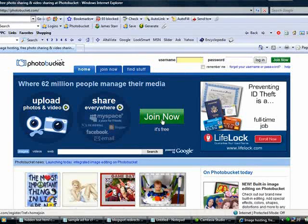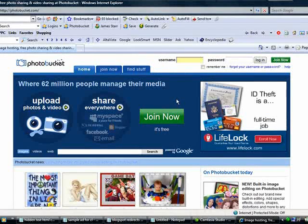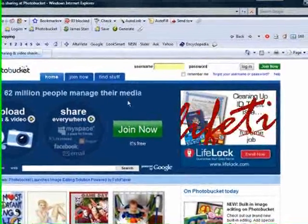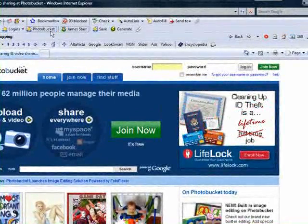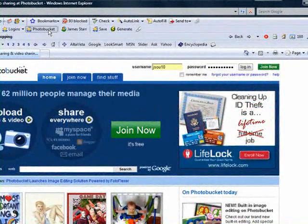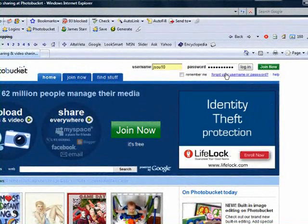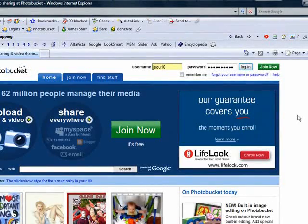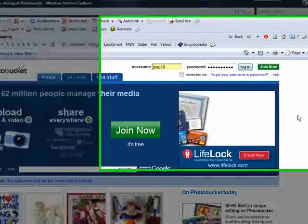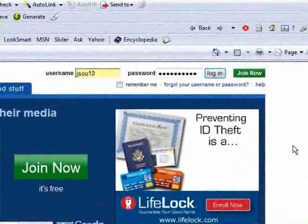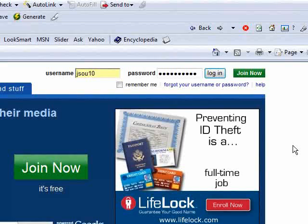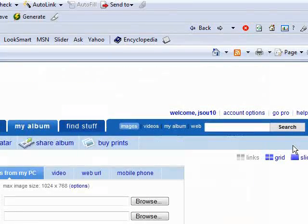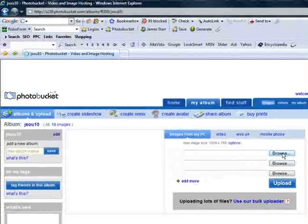I'm going to go to Photobucket. If you don't have an account, just hit join now and just fill out the information. Sign up for an account. It's very easy. I'm not going to go through that. I'm just going to log into my Photobucket account here. Just one second while it's taking its time.